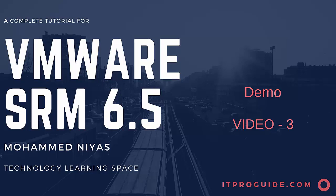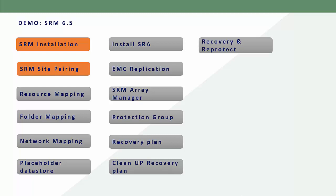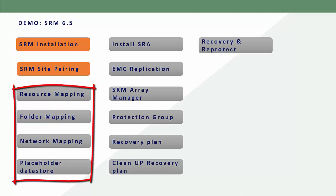Welcome to Technology Learning Space YouTube channel. You are watching the third video in VMware Site Recovery Manager series. In the last two videos, we discussed what SRM is and how you install Site Recovery Manager at both sites. We also completed site pairing between the protected site and recovery site. In this video, we are going to see how to do inventory mapping.